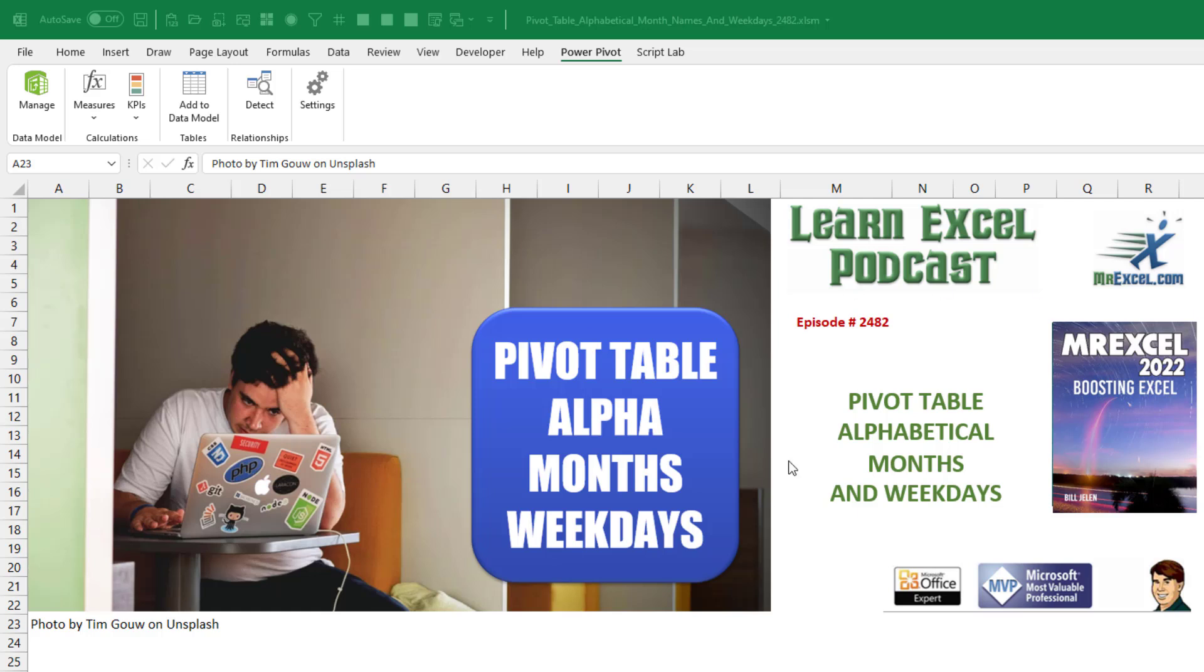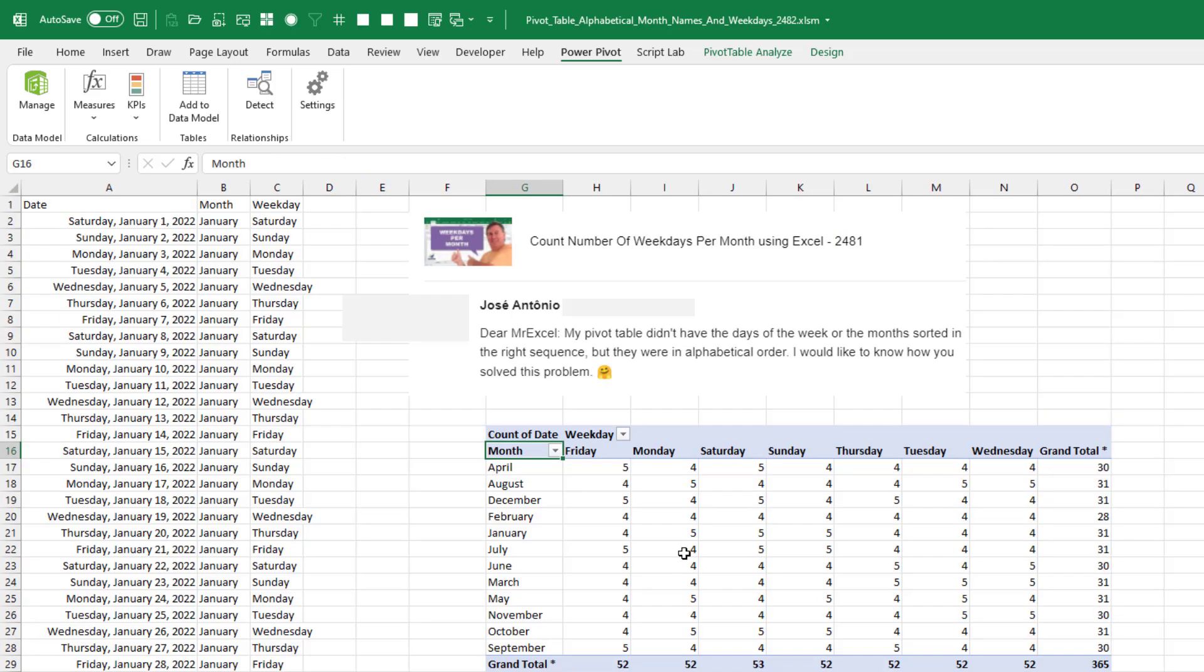Here's a frustrating one. You're in Excel, you have a pivot table and the months and or weekdays are appearing alphabetically instead of in the correct sequence. This question from Jose Antonio today, his pivot table, months down the left hand side, instead of January, February, March, he has April,